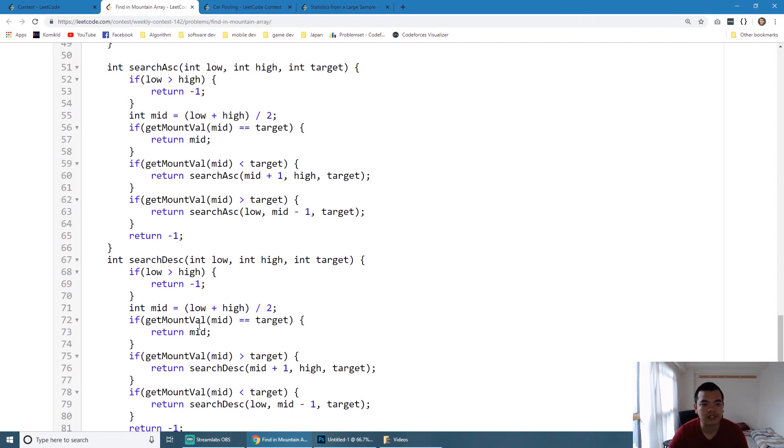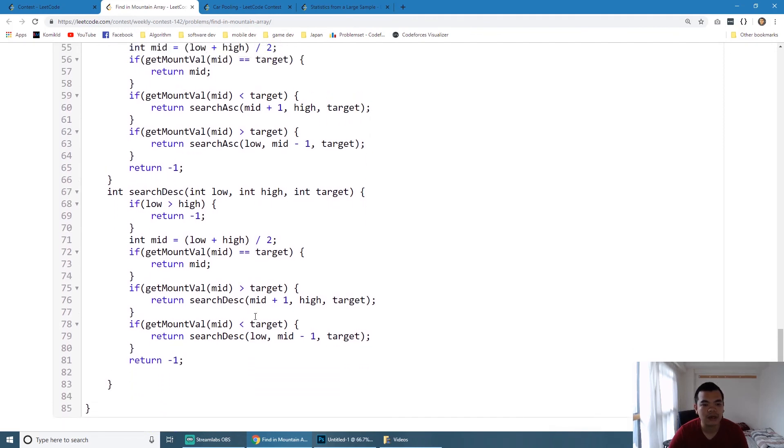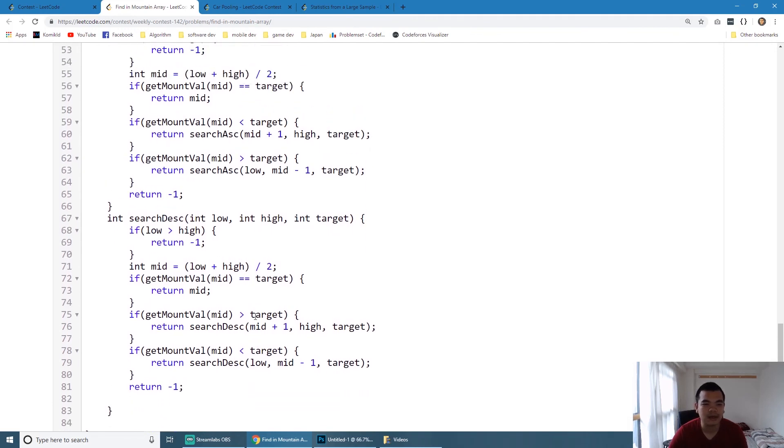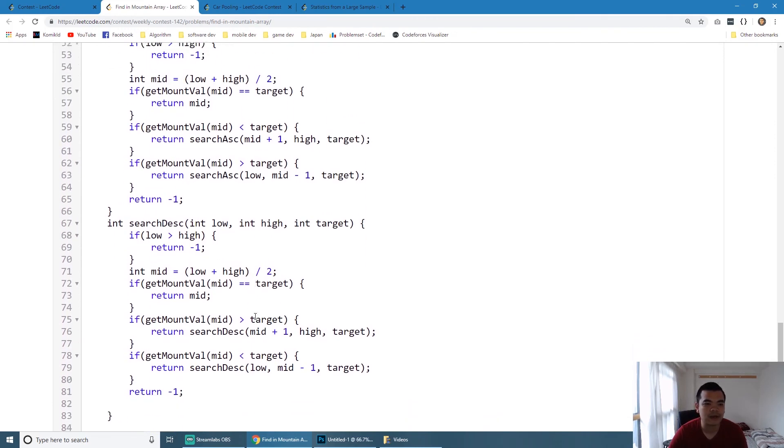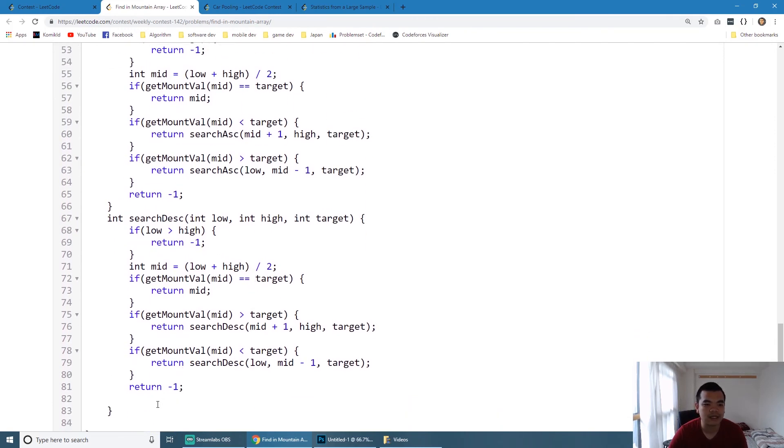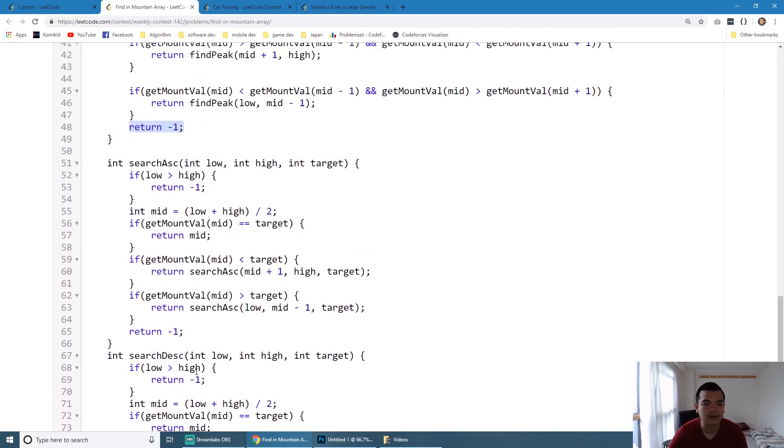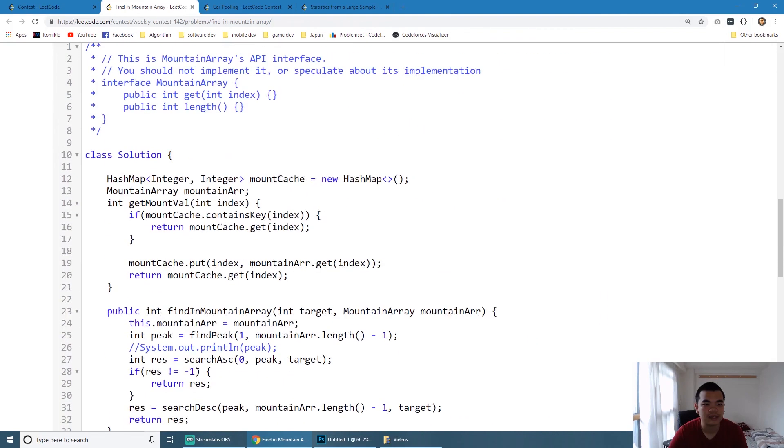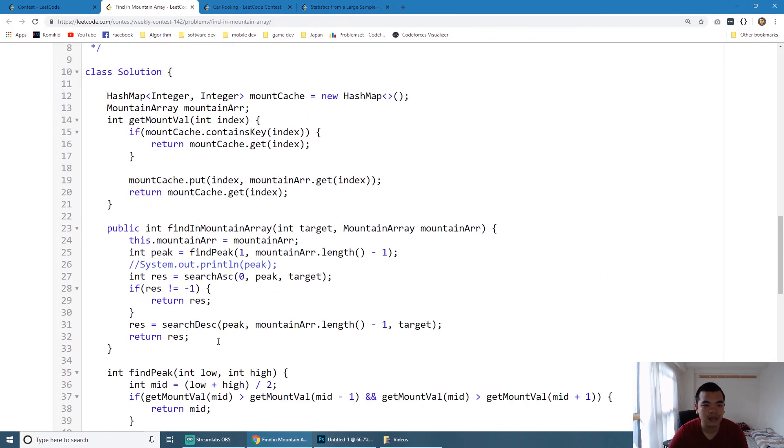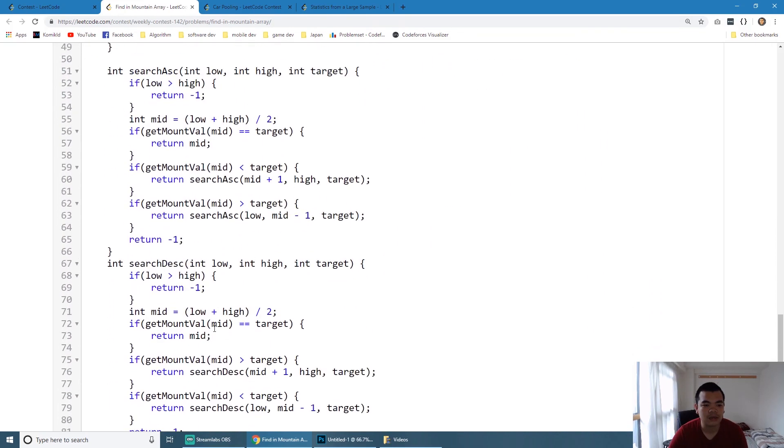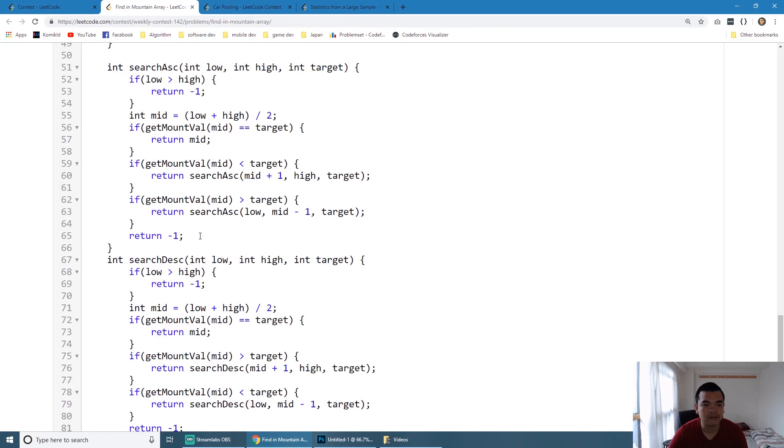The next thing is search ascending and descending. As you can see, this is just a normal recursive call on the first sequence and second sequence. Probably we can simplify the code, but this is a very normal binary search.